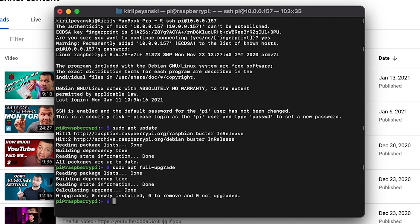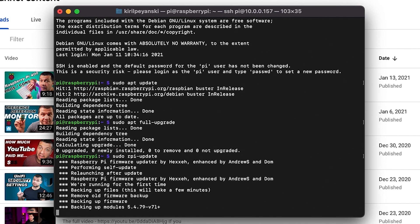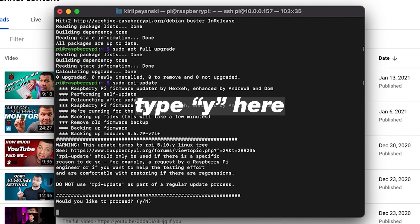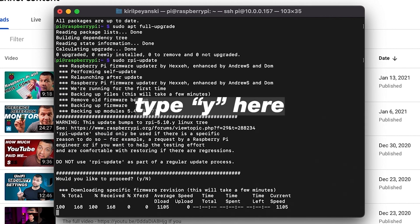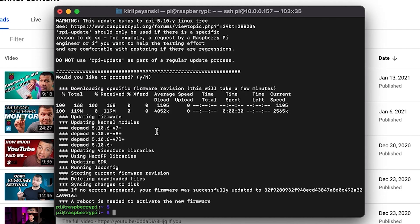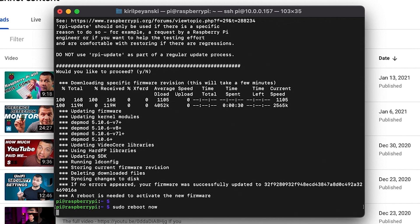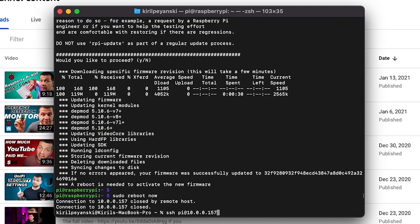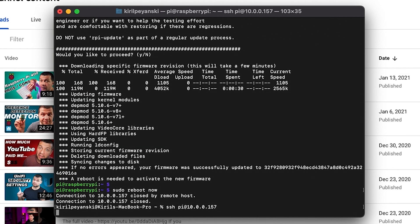I don't have any packages to be upgraded so I'll continue with sudo rpi-update. I would like to proceed. One minute later. A reboot is needed to activate the new firmware. Okay, I'll do that. The Raspberry Pi is now rebooted so I'll connect again.